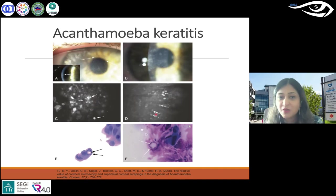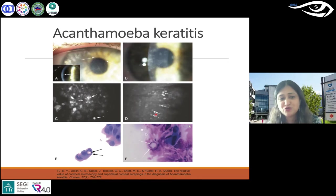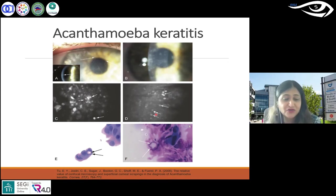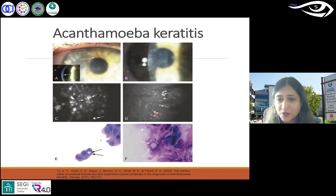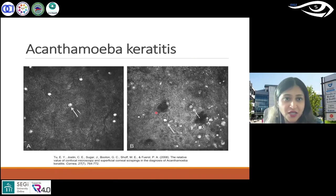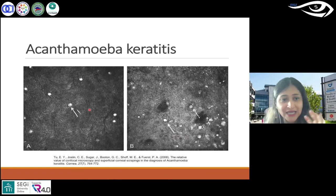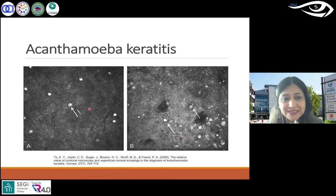That's quite important in terms of starting treatment promptly because it can be a serious infection. That was slit scanning, and this one is laser scanning.